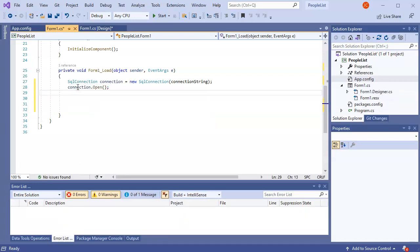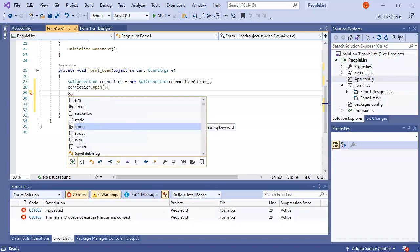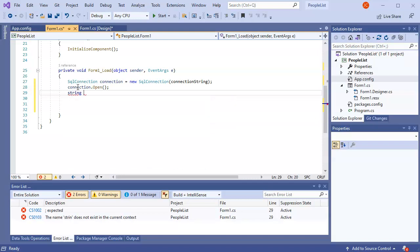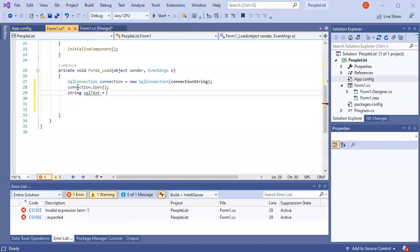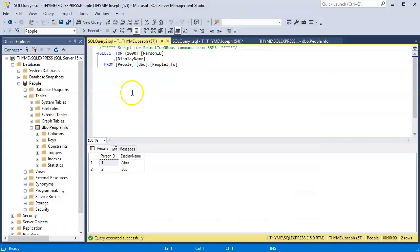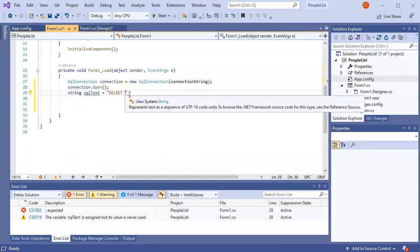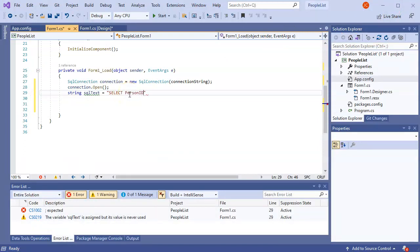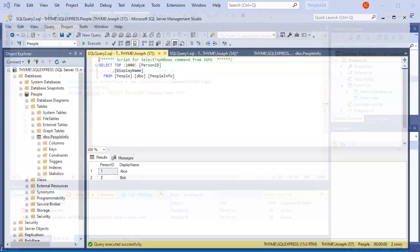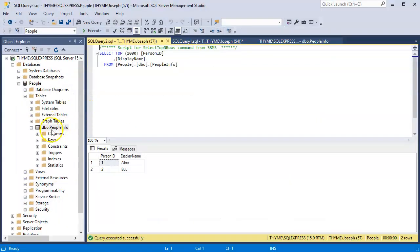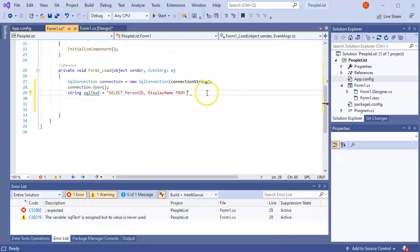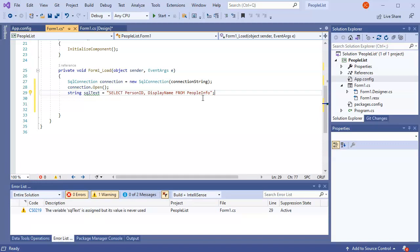Then I want to create a select statement. So I'll make a string. The SQL text is going to be equal to a select. If we look back into what we have in the database, we have person ID and display name. So we want to select the person ID and the display name from, and then we jump back to the database again, and within the table it is people info. That is all we need for the SQL statement.